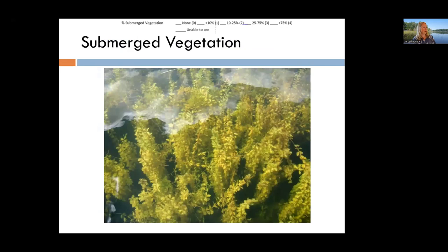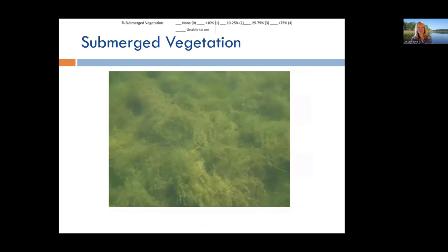Submerged vegetation grows 99% under the water — it may come close to the surface or even poke a small flower above it, or it may grow low against the lake bottom. When looking at the thousand-foot section, you're estimating how much of it has submerged vegetation.